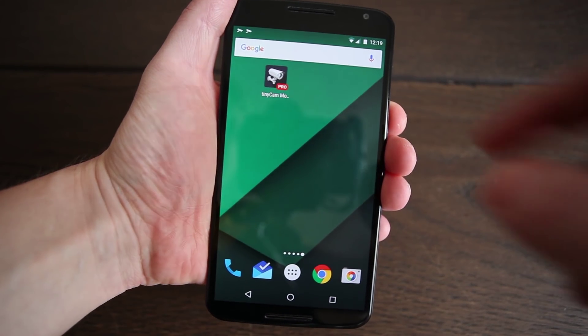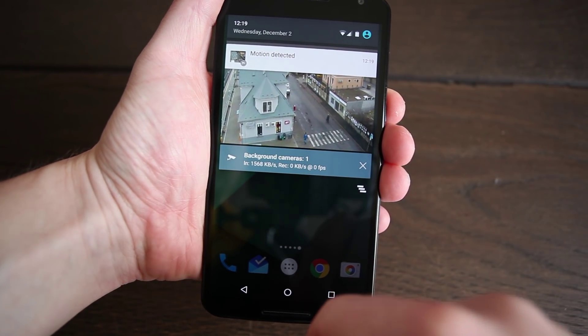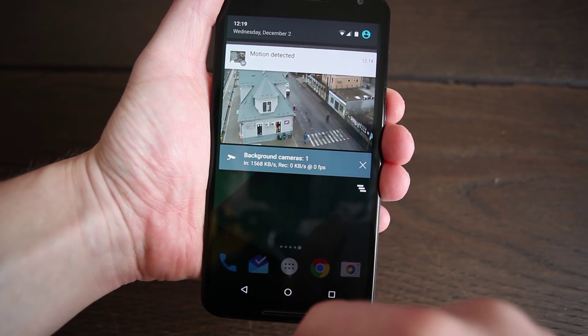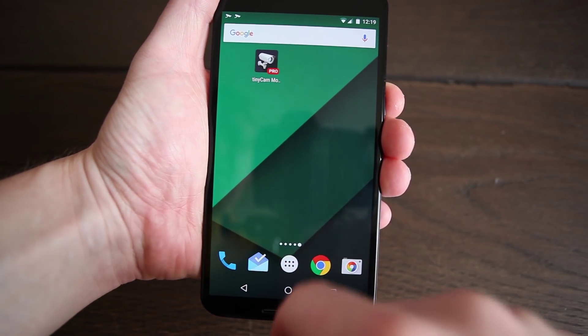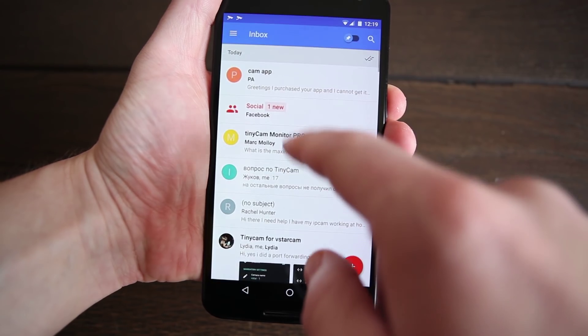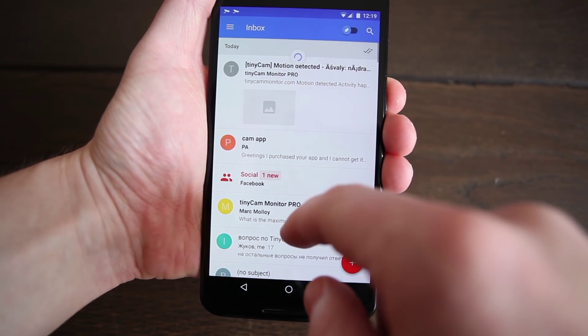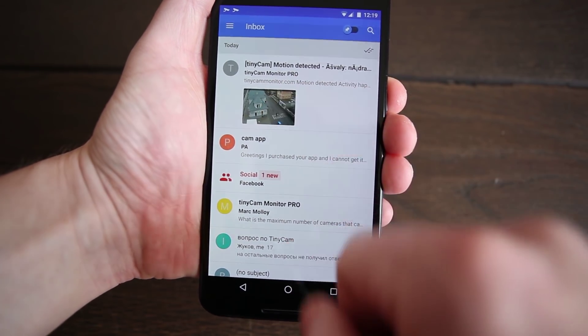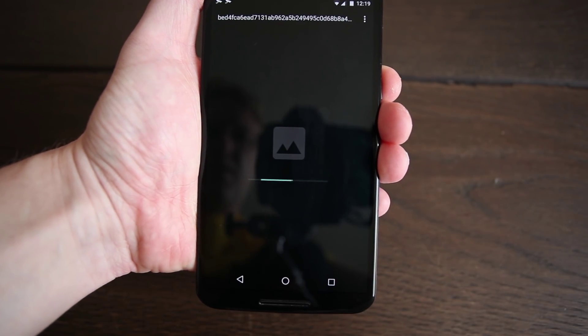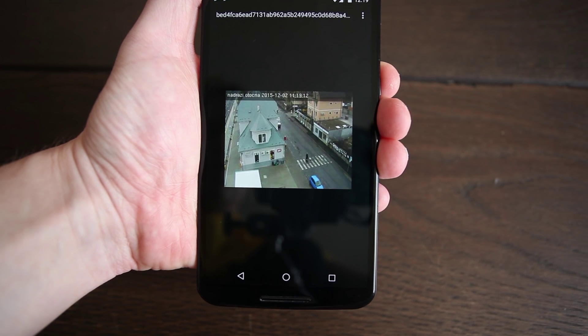When the motion is detected, the phone vibrates, the notification is shown and the email is sent.